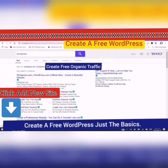Hello and welcome to my channel. This is Rochelle from the DIY Affiliate, and today we are going to be doing a short video on creating a free WordPress.com site.